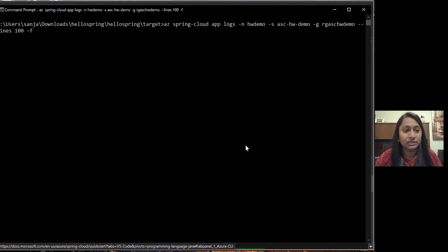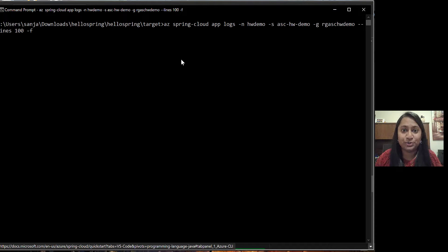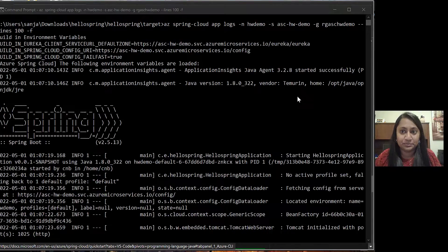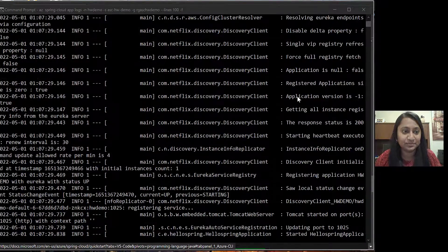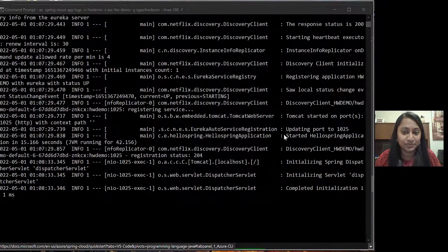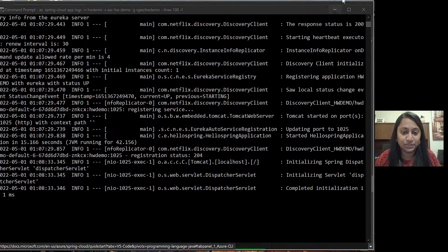Let's go back to the command window and paste our command here. You will be able to see these logs. That's it. We are done with our demo. Thank you.